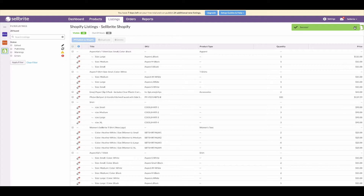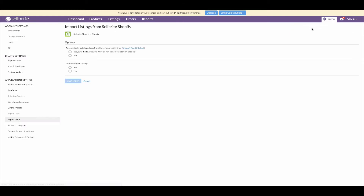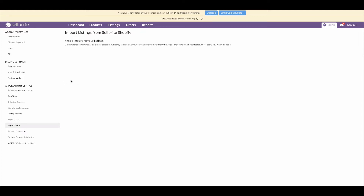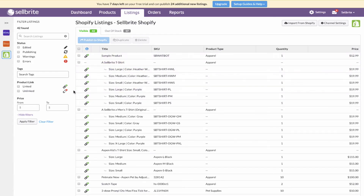If you have a large number of listings that aren't built as products, run an import from Shopify to build products in bulk. Click the 'Import from Shopify' button in Sellbrite. Select 'Yes, auto-build products that do not already exist in my catalog.' This option imports listings from Shopify and allows Sellbrite to automatically build products from those listings, just like Sellbrite did with eBay during the setup guide. The second option imports hidden listings — leave that unchecked for now. Click 'Begin Import' and Sellbrite will start downloading listings and building products.